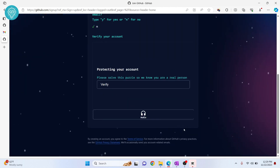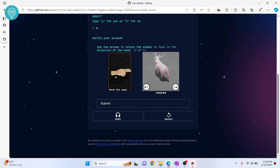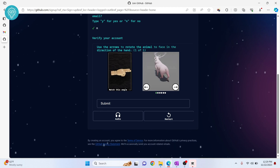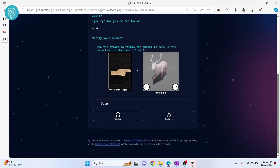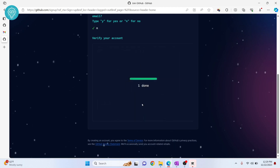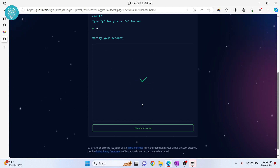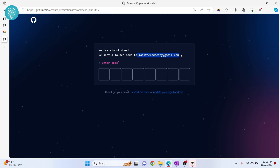Now there's a puzzle — click on Verify. This puzzle might change, but you just have to use your arrow keys to point the deer in the direction the arrow or hand is pointing. Once done, click Submit, then click on Create Account. You'll be sent a code to the email that you entered.